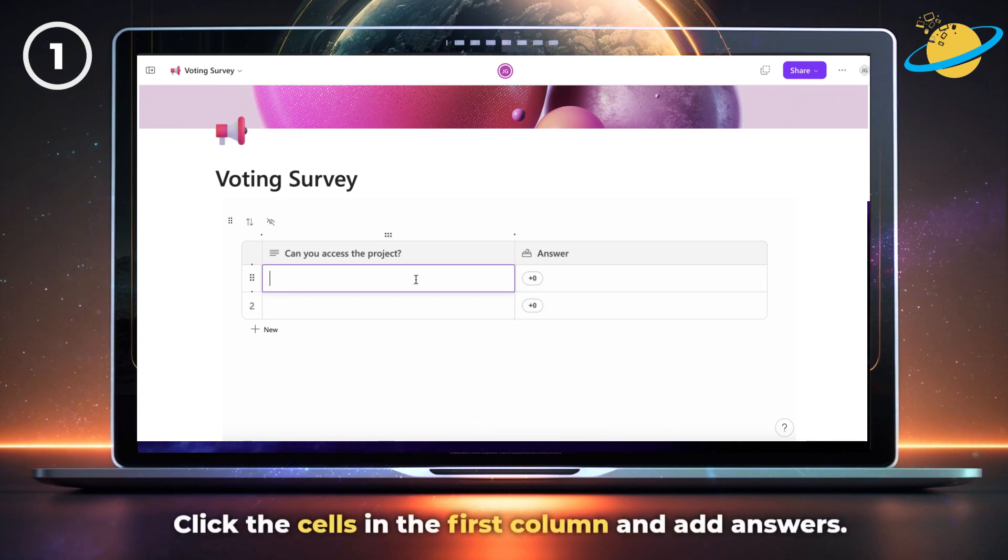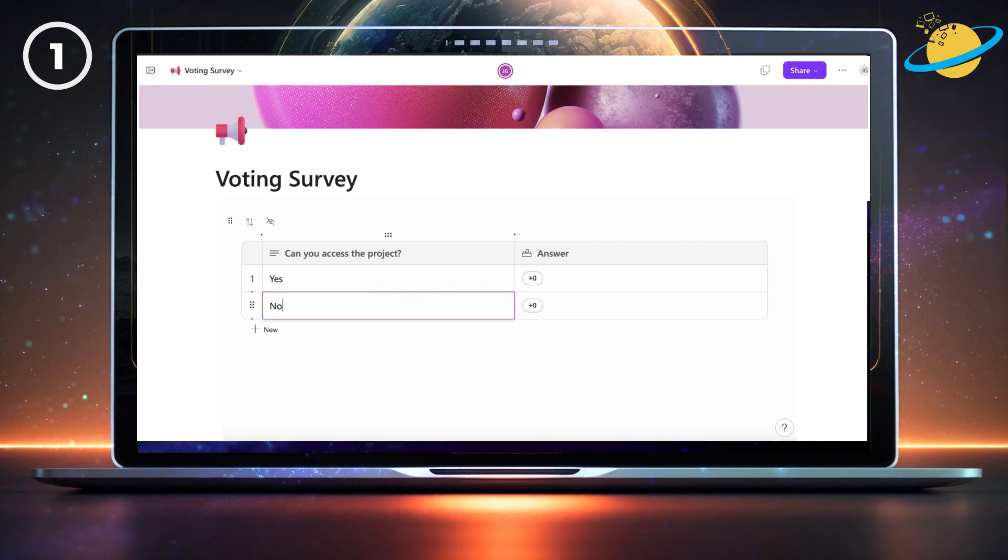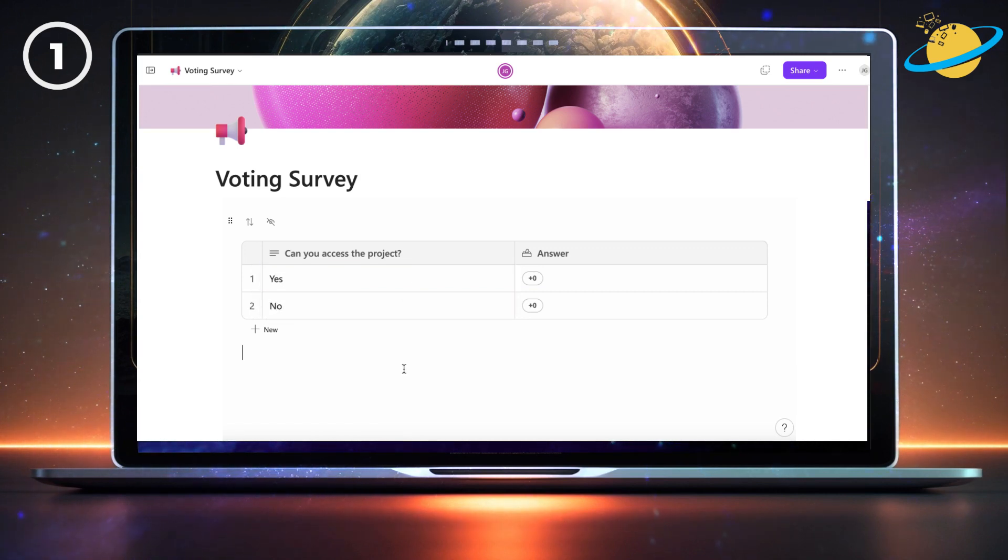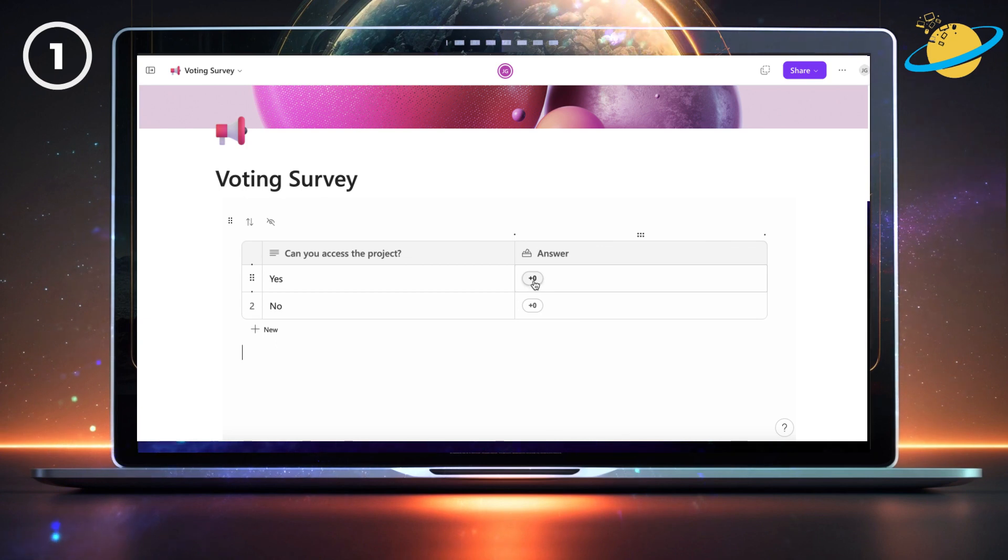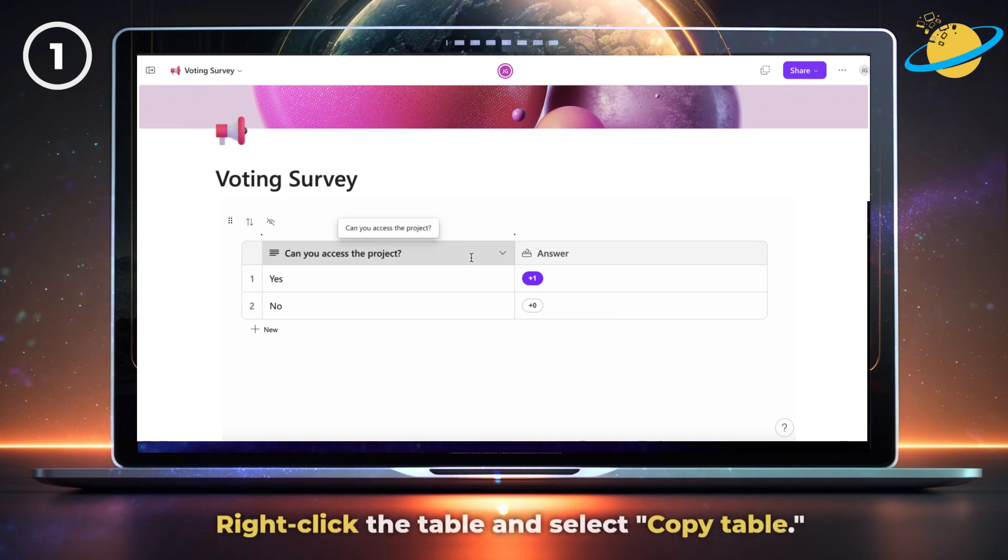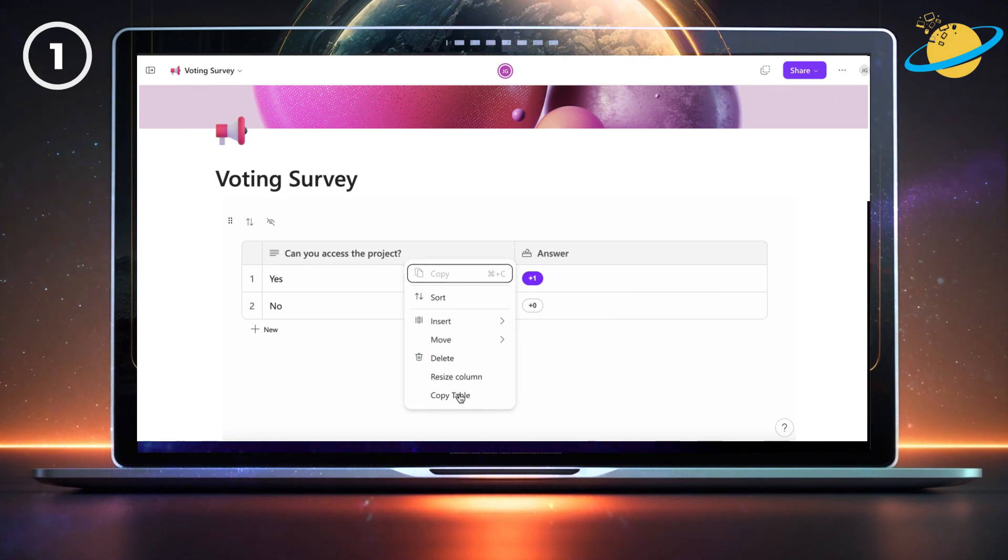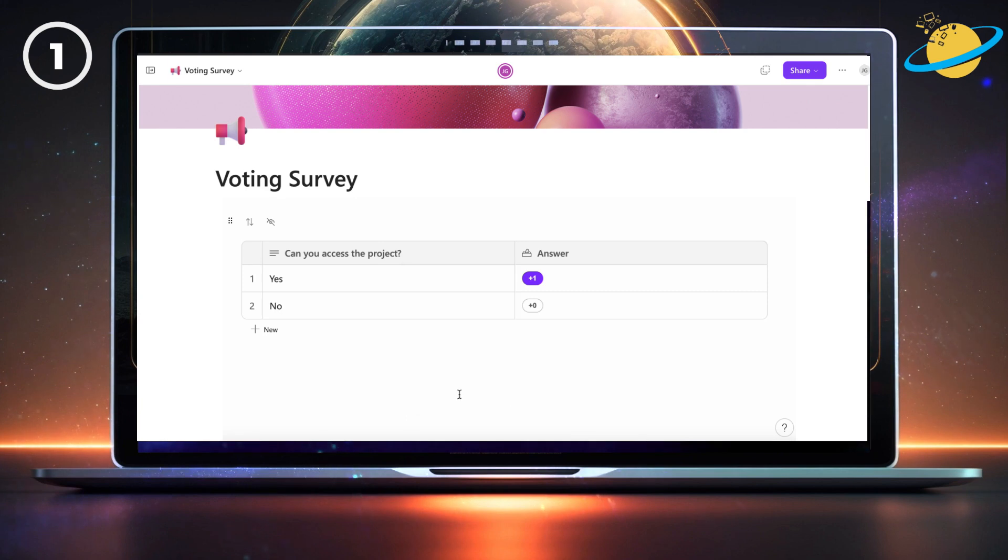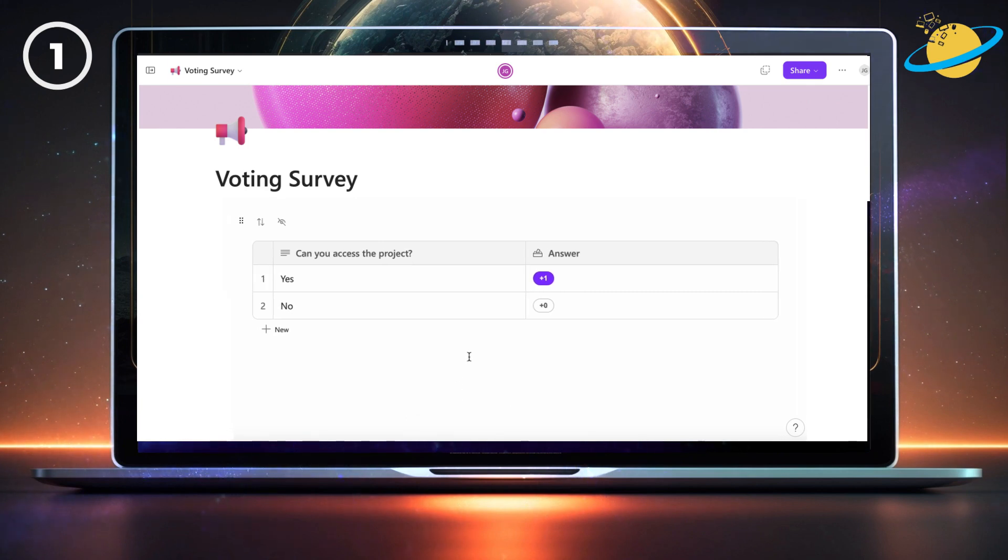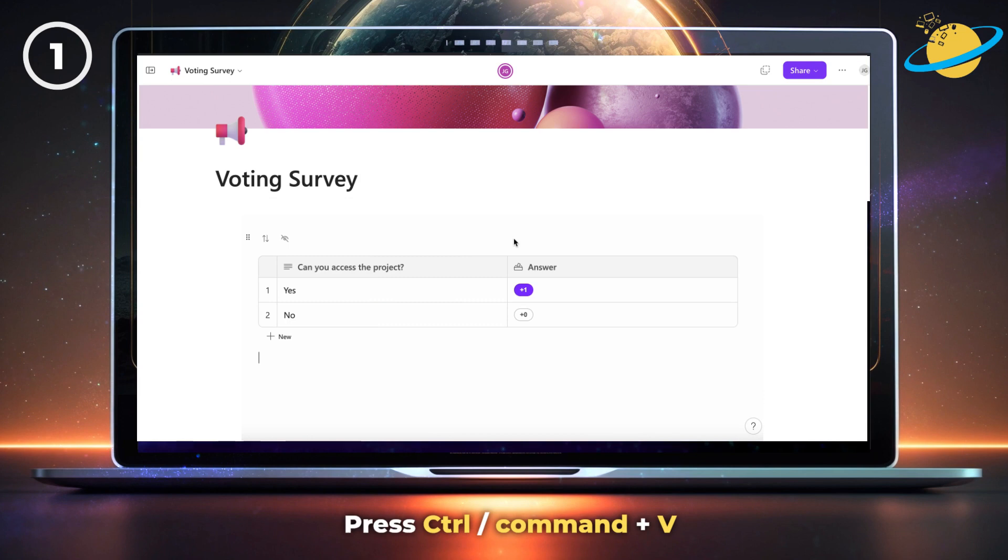Now click the cells in the first column and enter the possible answers. If you want to create additional questions, right-click anywhere in the table and select copy table. Then press Ctrl or Command plus V on your keyboard to paste the table.